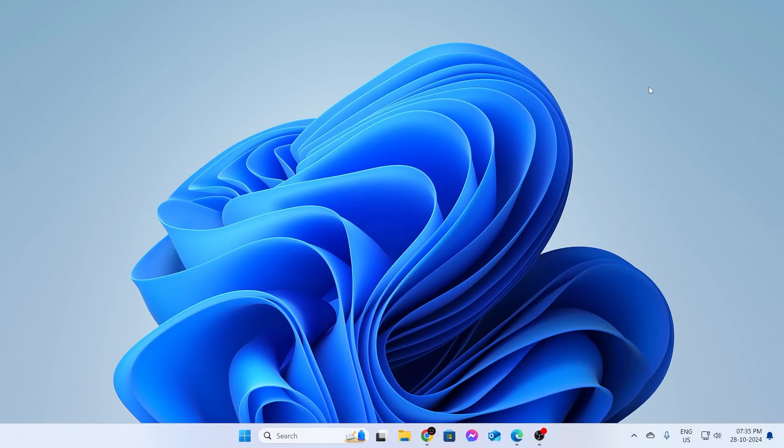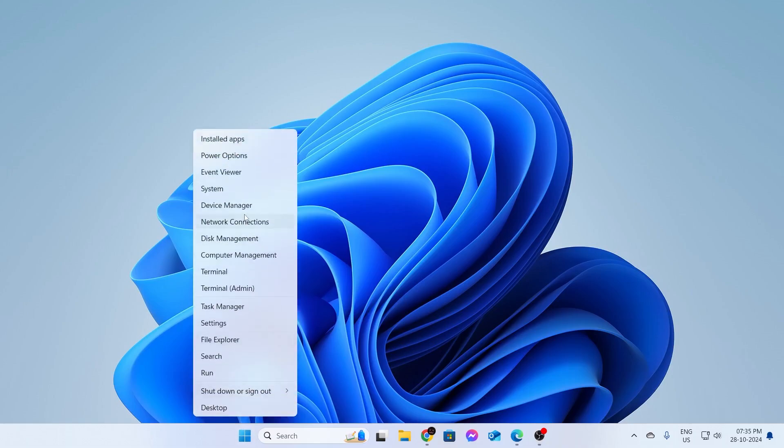Now, for this, what you need to do is just go to your start button, then just right click on it. After that, just go to device manager.